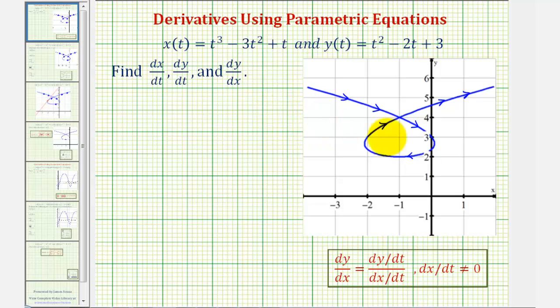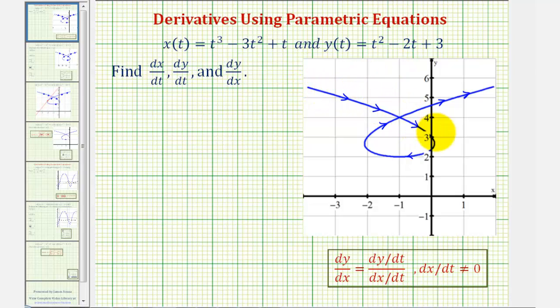Notice how the graph is also provided with the orientation. As t increases, the graph would be traced in this direction here.